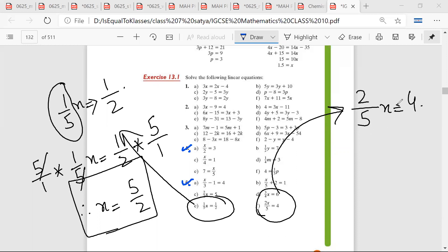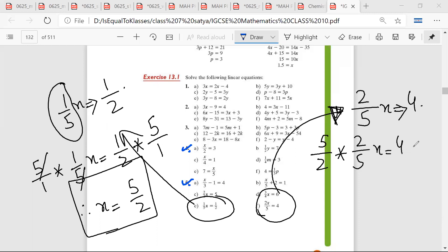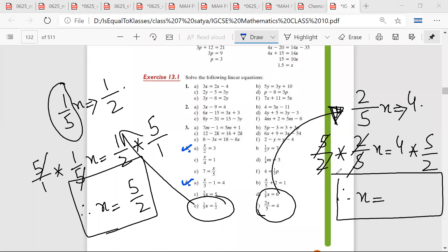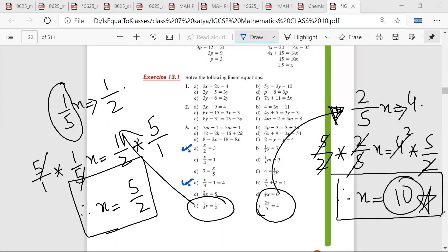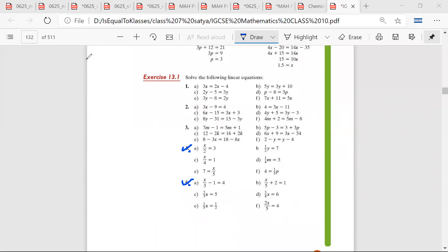Mr. Satya, what should I multiply on both sides? 5 upon 2, I guess. Mr. Satya, any doubt? No sir. x would be equal to 10. Okay, now I'll mark a few questions. Please do only the marked questions.